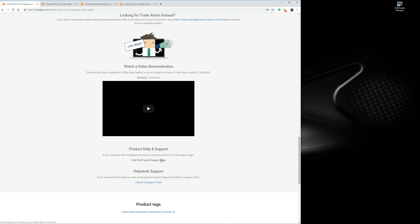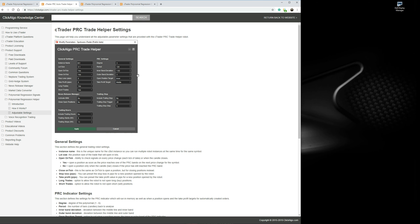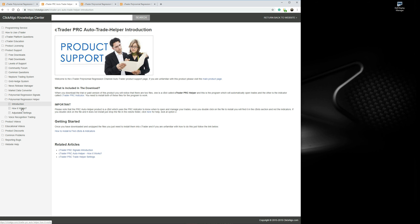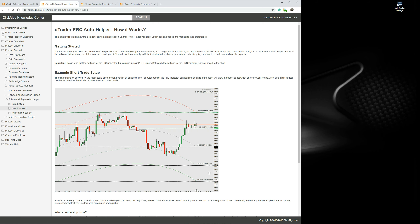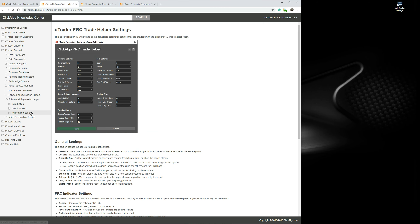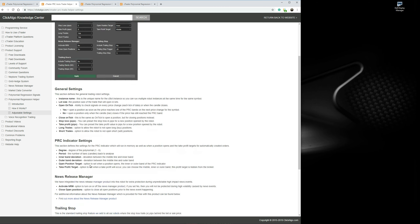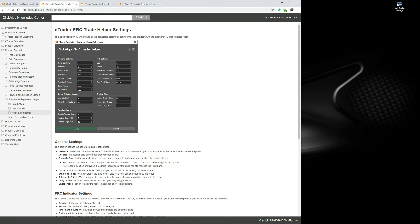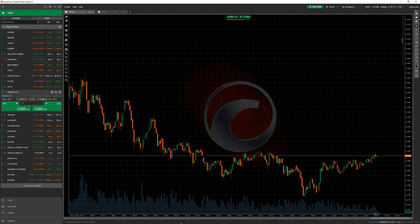There's a product support page — just click on it and it'll take you there. If you've got a problem with the product, you can submit a support ticket by clicking there. The support page has an introduction, how it works, an example trade setup, and it explains each adjustable setting you can use. This video today, we're now going to go to Ctrader and I'm going to explain verbally exactly how to use it. Because it's a semi-automated trading system, I'm going to use the trade window, not the automate window.